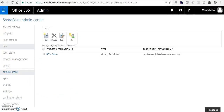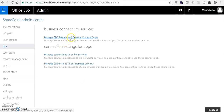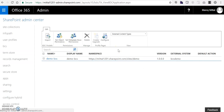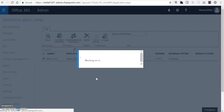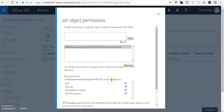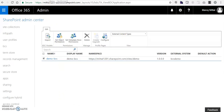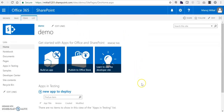I navigate to BCS to see if our external content type appears there. I clicked on Manage BCS Model and External Content Type to review it. Yes, it exists here - great! I set the object permissions and cross-check: full permissions are there. That's great.